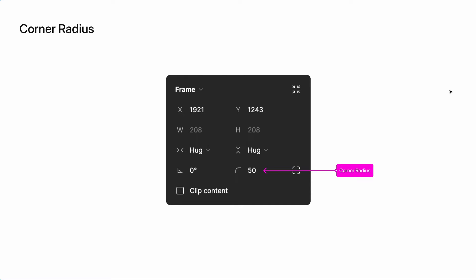and other elements within Figma. When you select an object, at the top right of the screen beneath the coordinates and size of the selected layer, you will see a rounded 90 degree angle icon like this. When you hover over it, it will say corner radius.